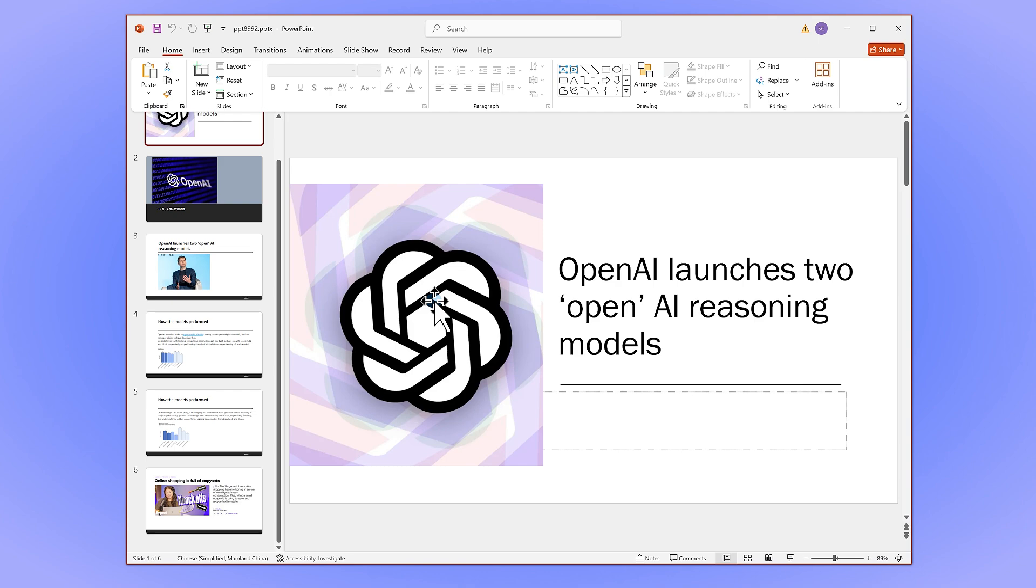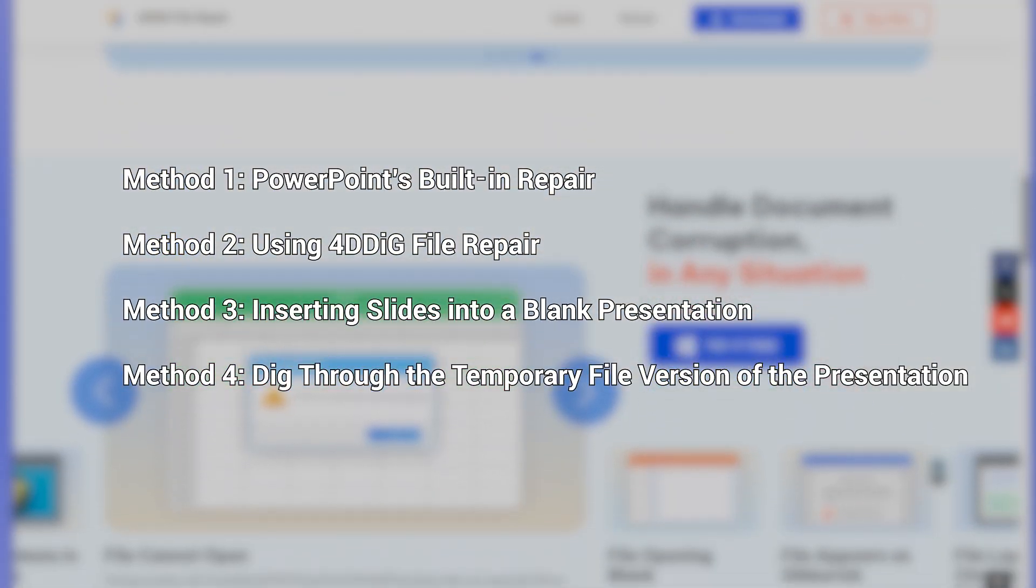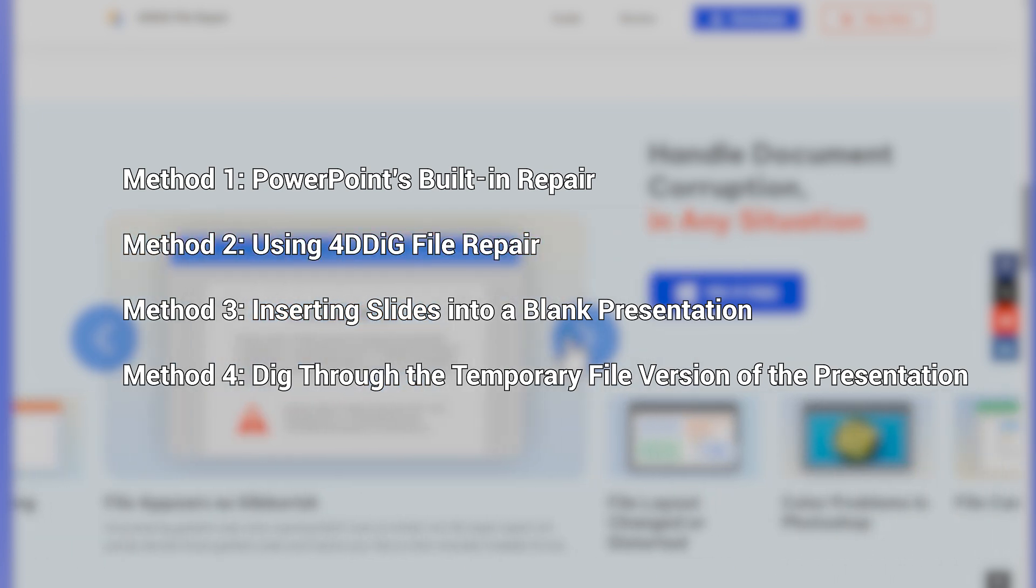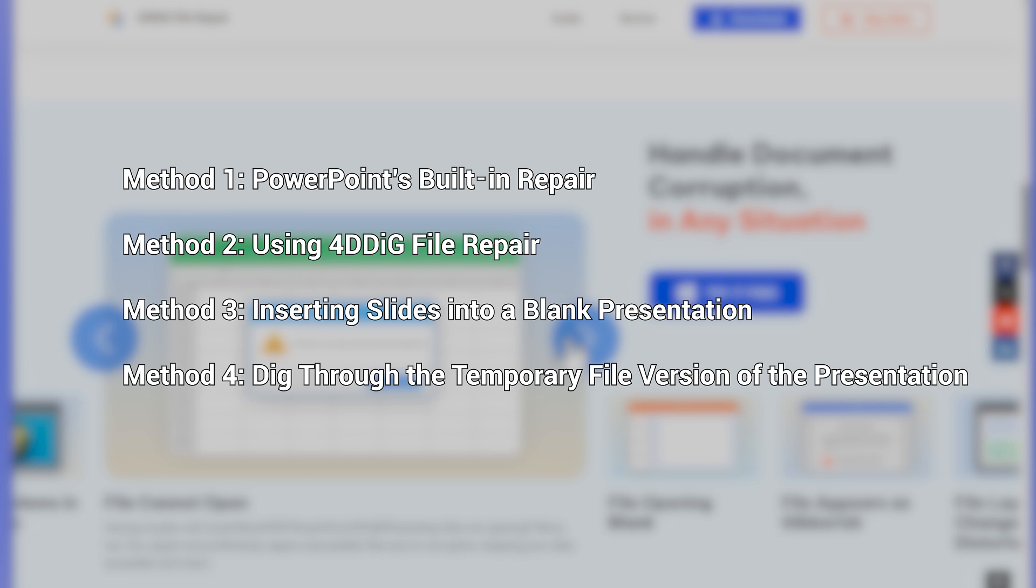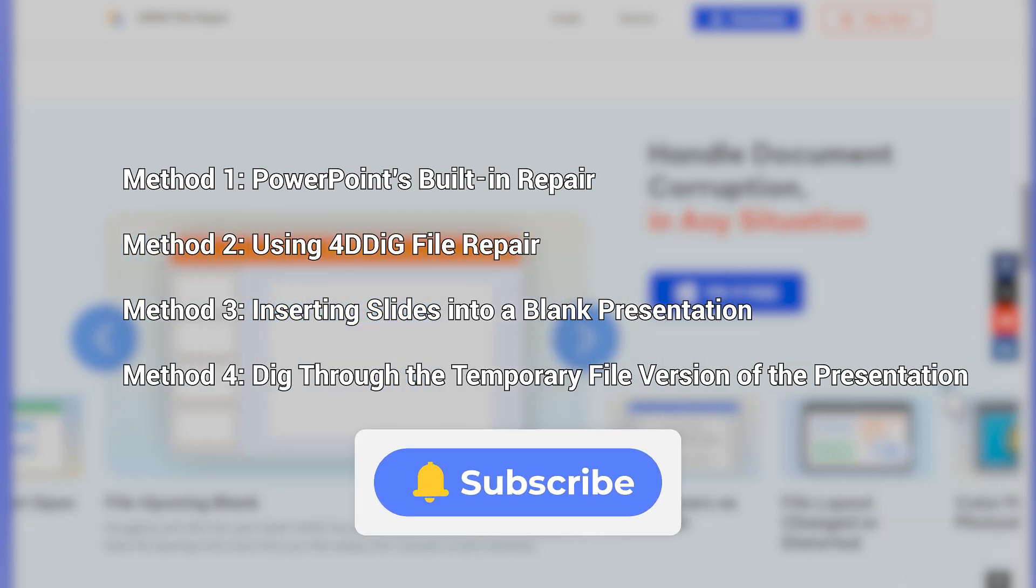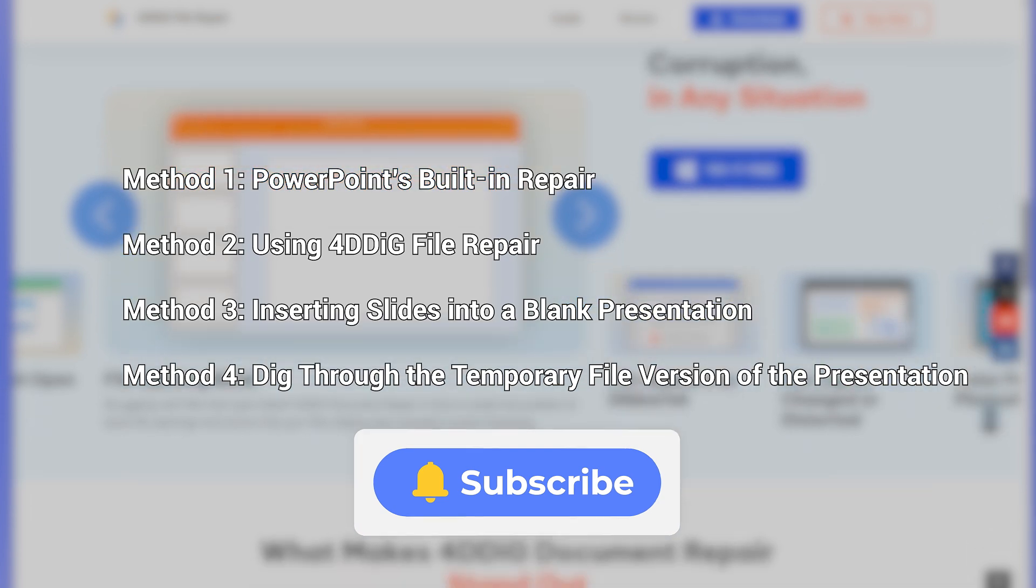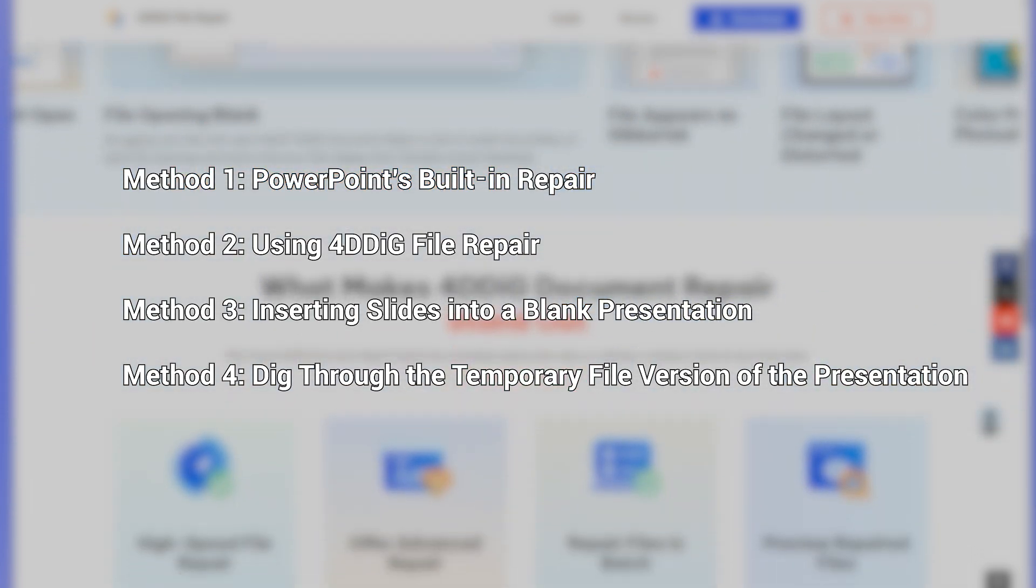And there you have it. You now know four effective ways to repair a corrupted PowerPoint file and get your presentations back. Just follow each method step-by-step to avoid mistakes. And if you have any questions or run into trouble, drop a comment below. Thanks for watching. Have an amazing day.